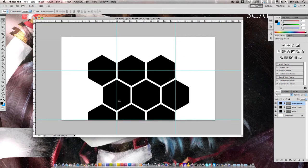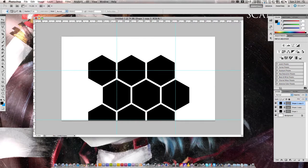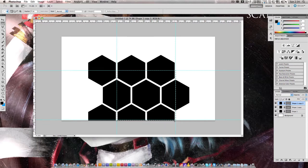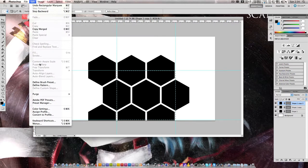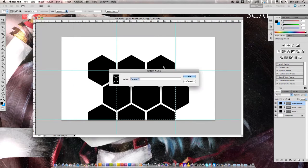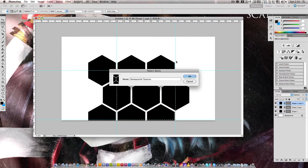Head up to the marquee selection tool, and use it to highlight the enclosed area of the rulers. Then open the edit menu, and choose define pattern. Name your pattern, honeycomb texture, or whatever you wish. Click OK.